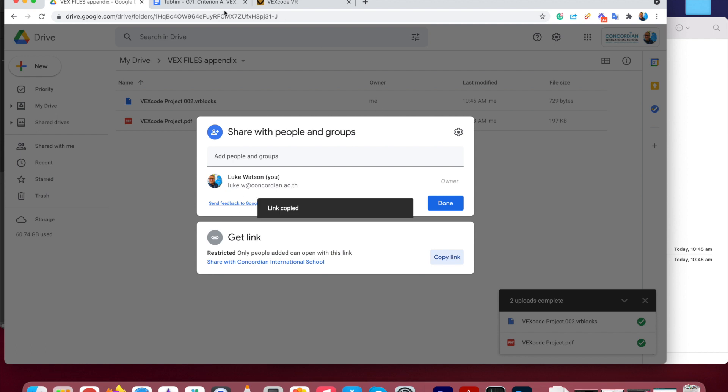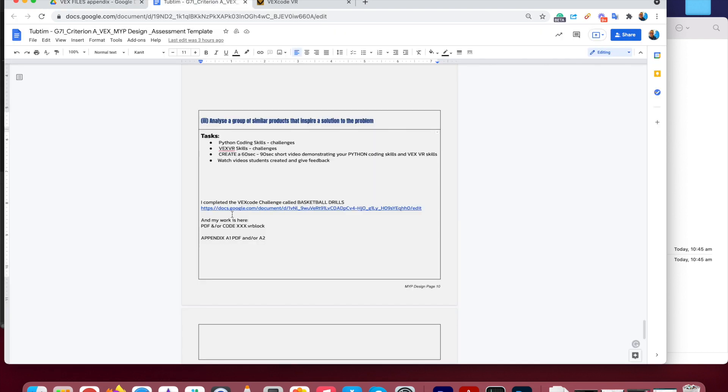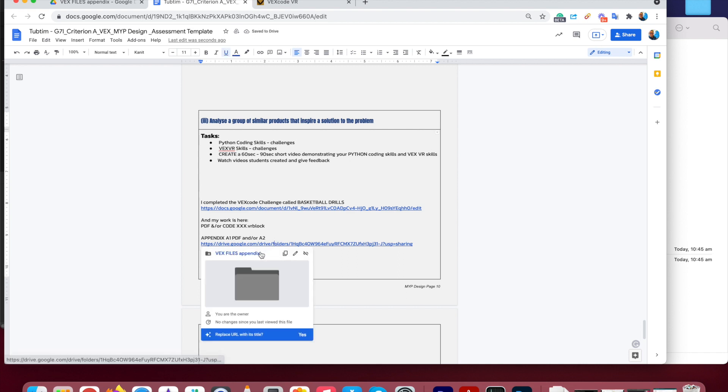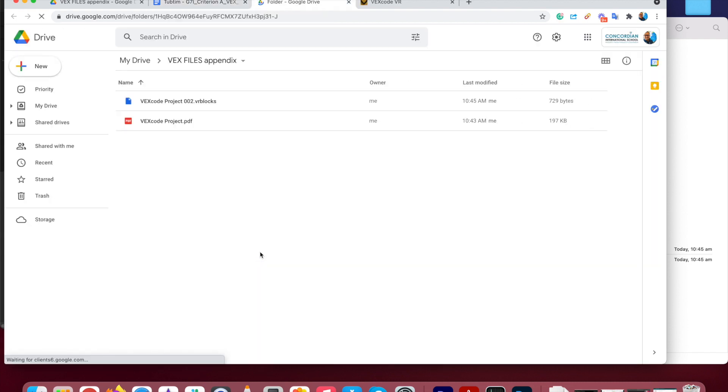I'm going to copy this link. And then I can stick that link in there. So now what happens when you submit your work and I'm assessing it, I can click on this folder that you've created and it'll take me to your folder with all your appendix files in.